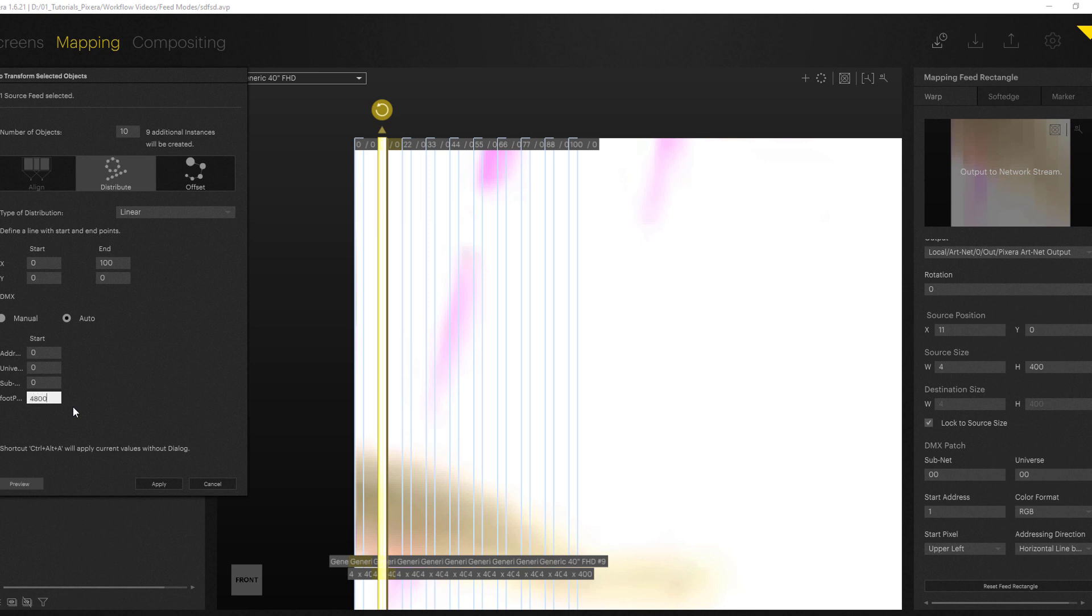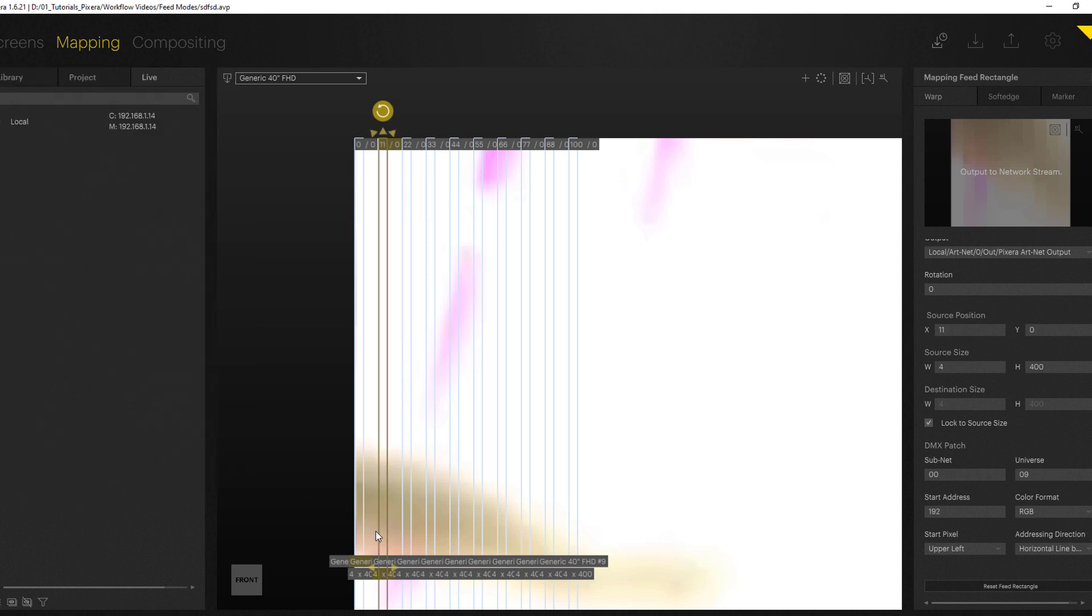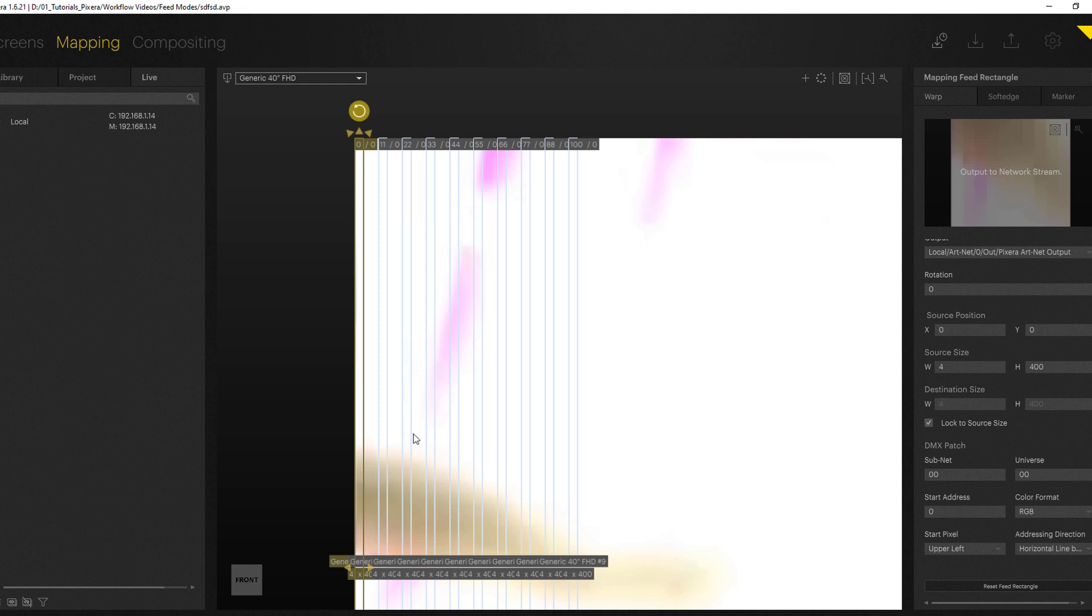Hit apply and now our stripes are already mapped and you can see it also down here. We get our starting address for our first stripe at universe 0 start address 0.